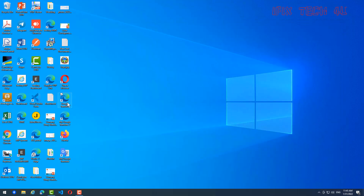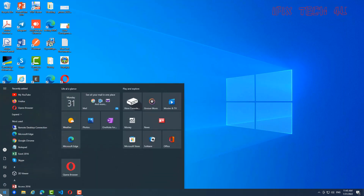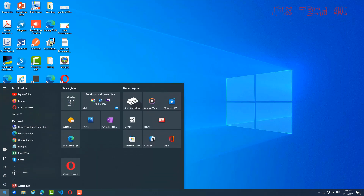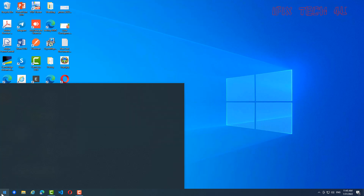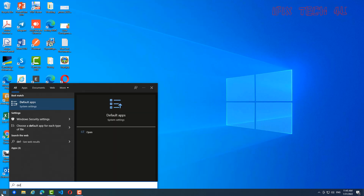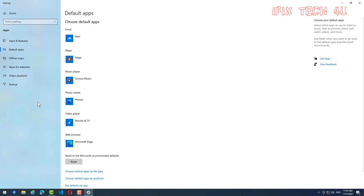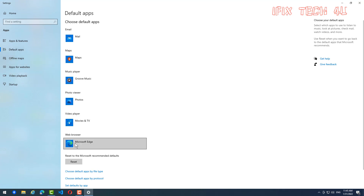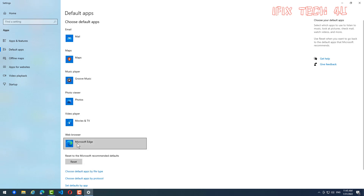You can also change the default browser on Windows. Go to the Start menu, search for 'Default Apps', and click on it. Find the Web Browser section — it currently shows Microsoft Edge. You can reset it and change it to Google Chrome, Opera, or anything you want. Thank you for watching.